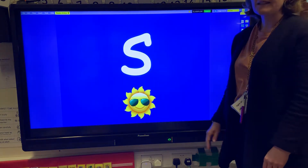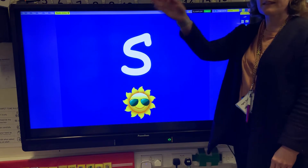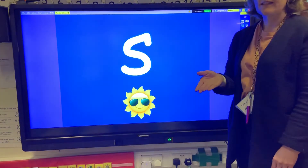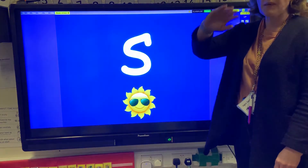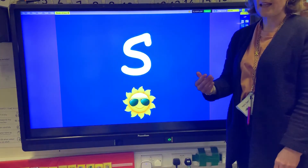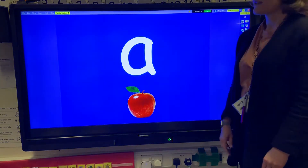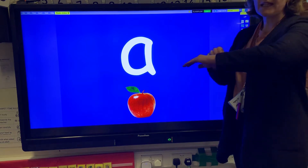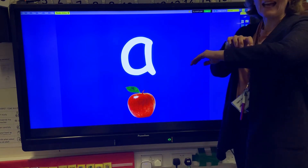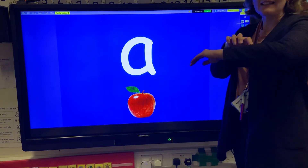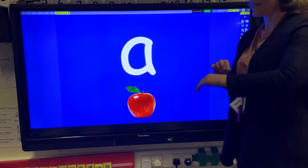The letter S makes the ssss sound and we make a snake. The letter A makes the ah-ah-ah sound. We tickle our arms like ants.